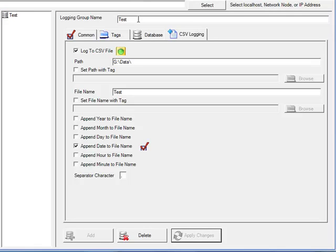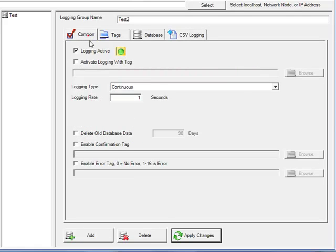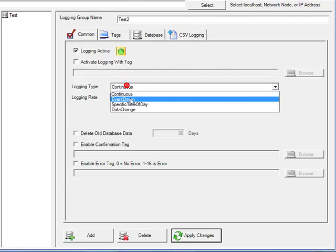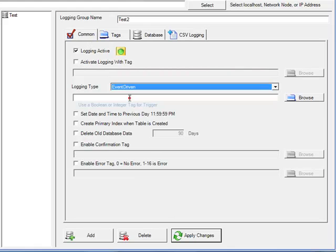Let's change the logging group name to test2. Under the common tab, change the logging type to event-driven.